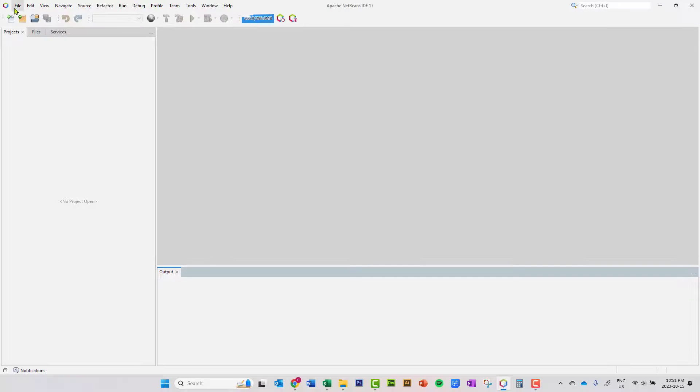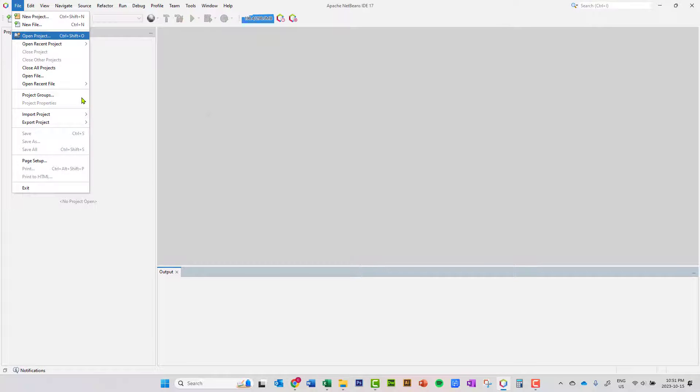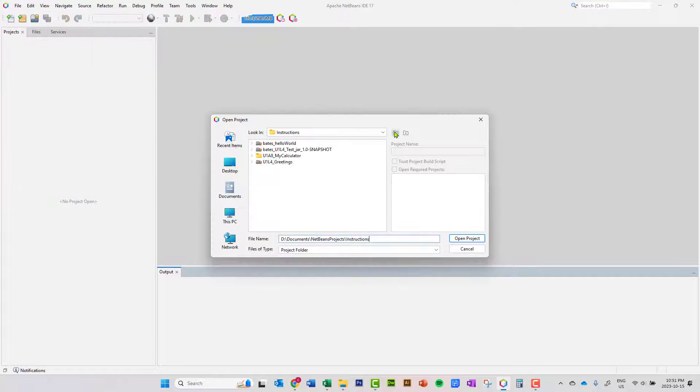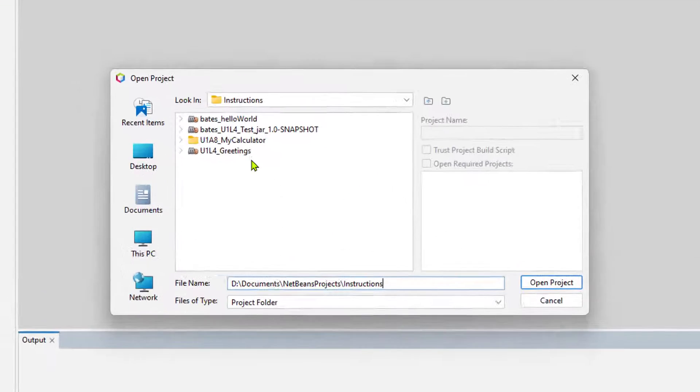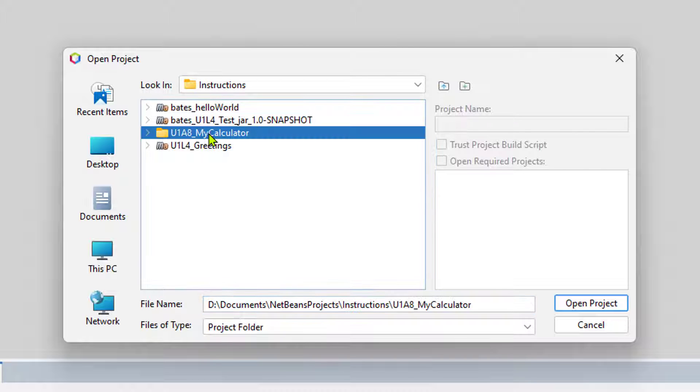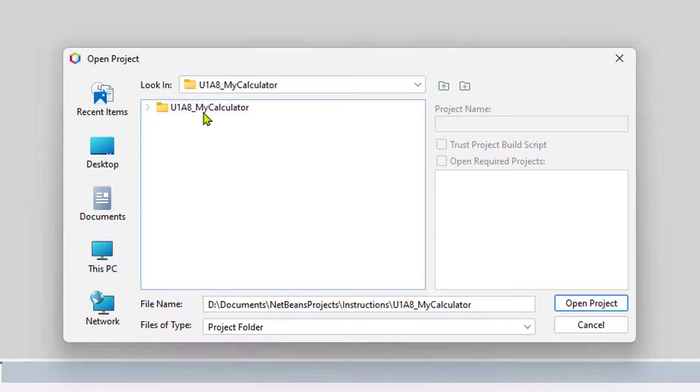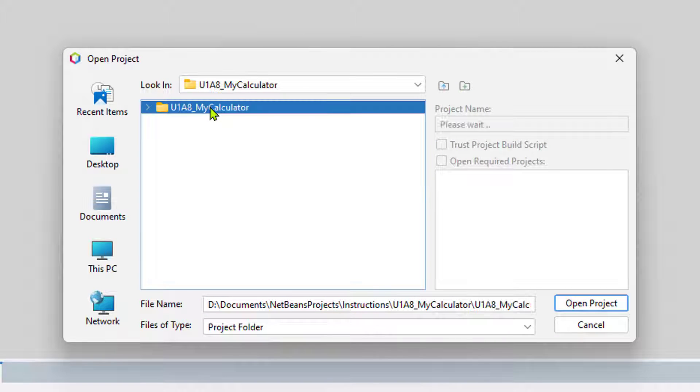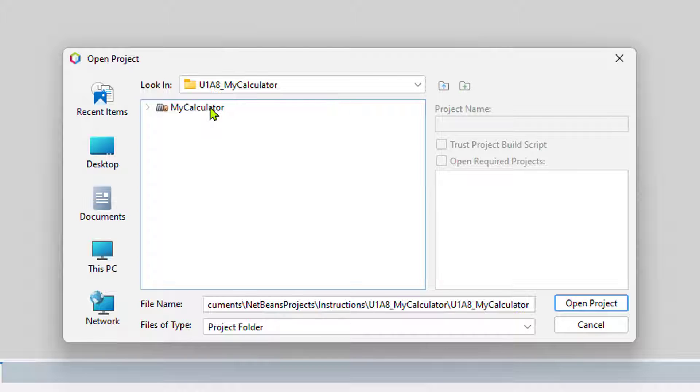If I open this up in NetBeans, let's just make sure we're in the right spot. So here's that folder that I just unzipped. Everything looks okay, but when I get here, this is the name of the project. It's named MyCalculator.